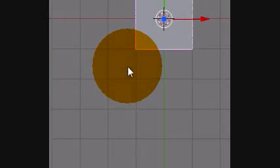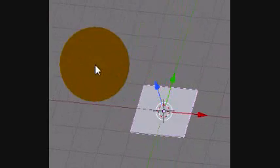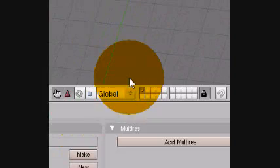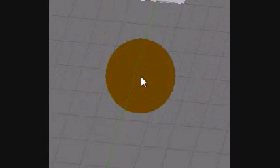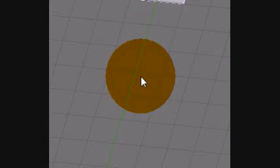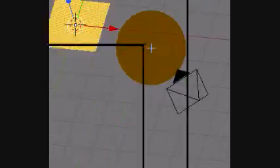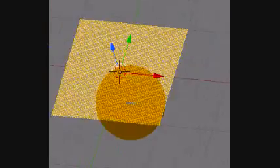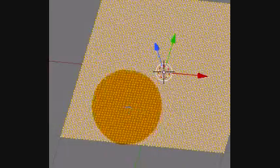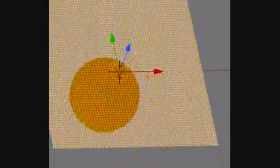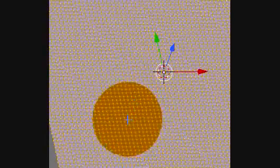And then once they're done, it'll just look like a normal plane. But if you just hit Tab, you'll be able to see that it has 64 times 64 faces. So this is going to be your landscape.